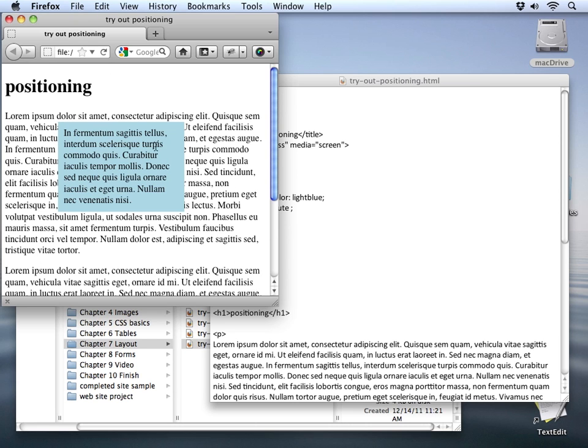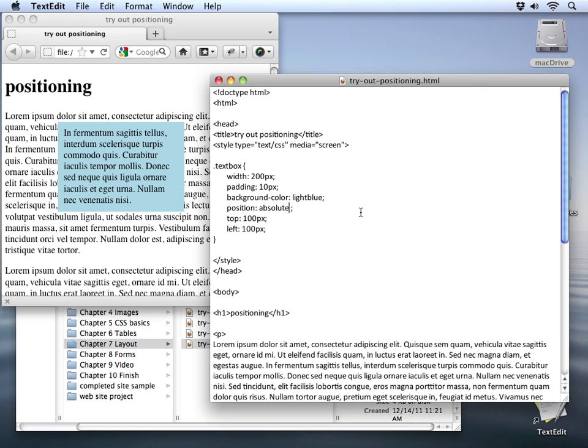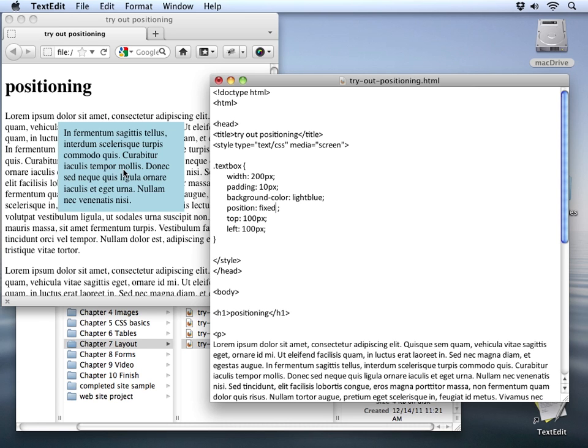Now that's kind of interesting. Let's take a look at one more property that we can use. In addition to absolute, the last value that we can set our position property to is fixed. Now this is actually very similar to an absolute position. But the difference here is that our content now is hanging off of the browser window, not positioned inside the content.